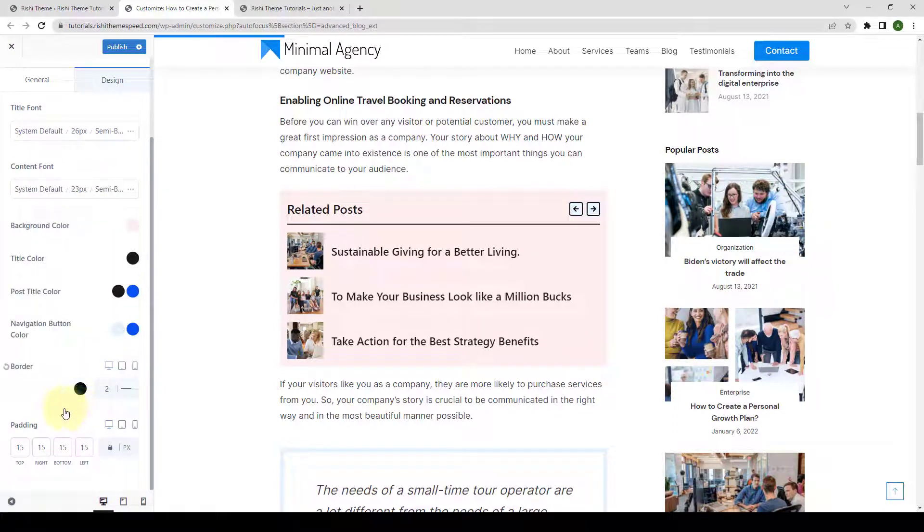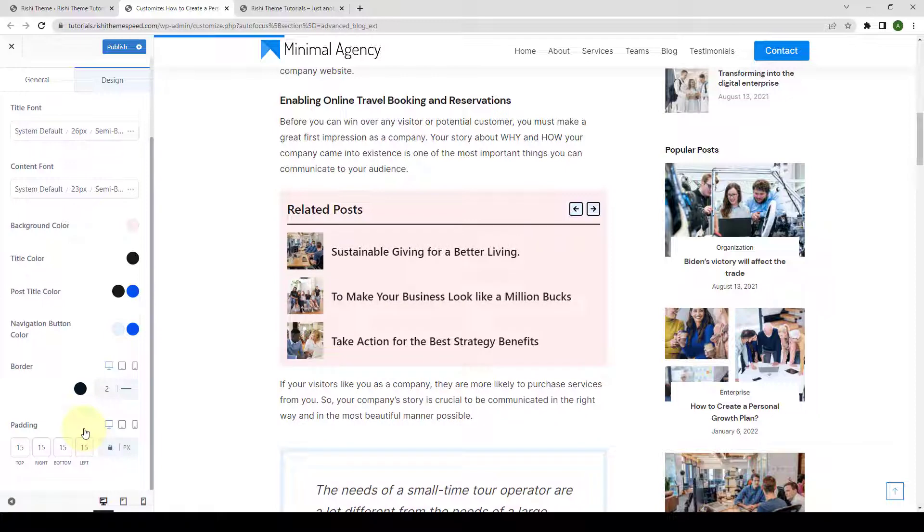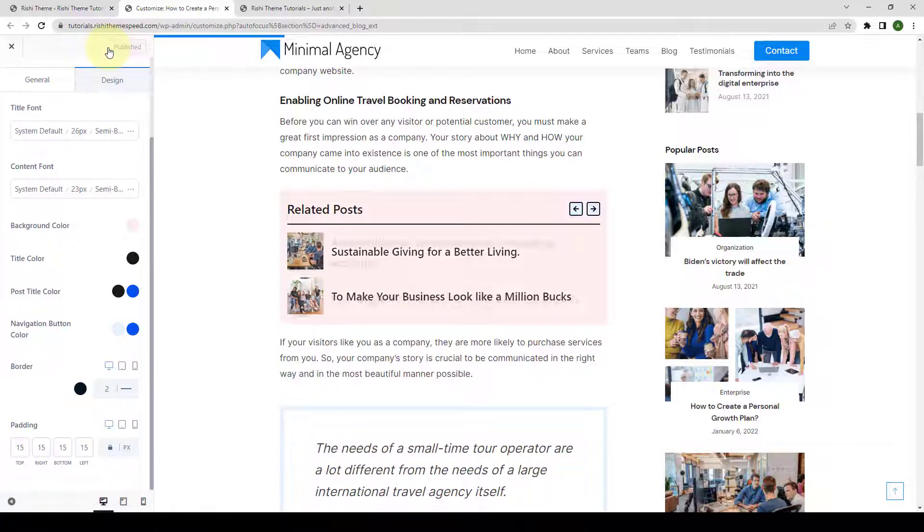Then you can set the padding for the related posts, that too, across different devices. After you are done, click on publish to save the changes.